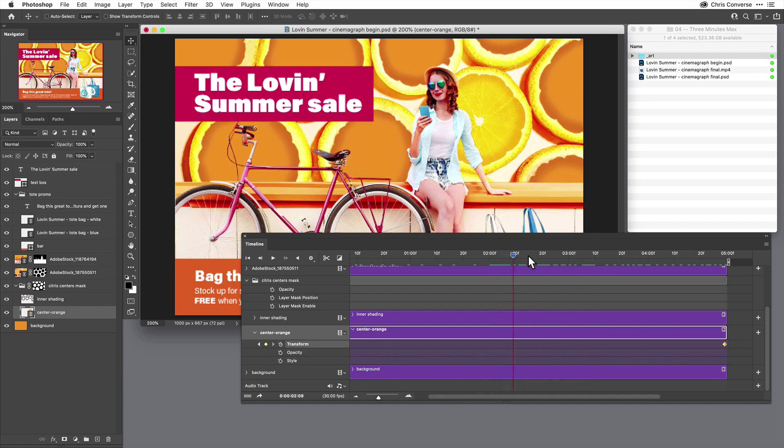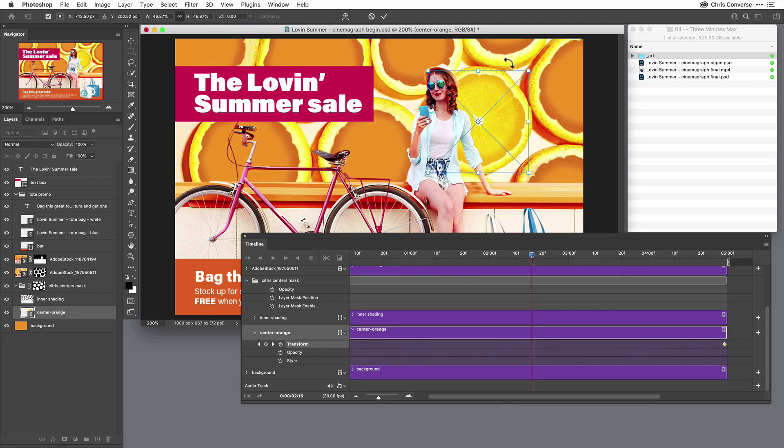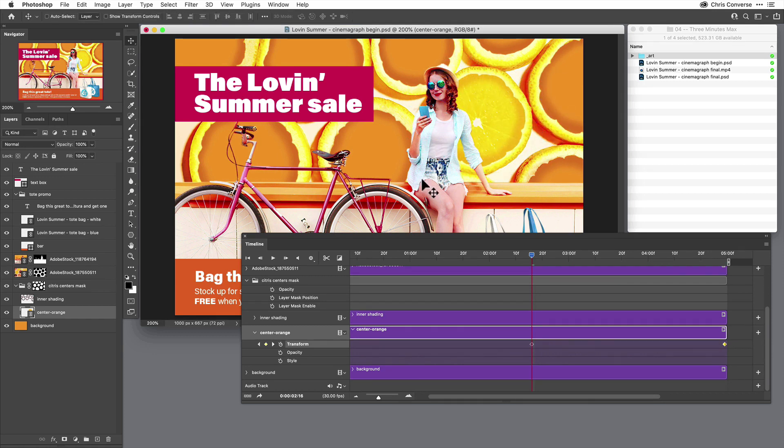Then I'm going to bring the playhead back to the center at two seconds and 15 frames right here. And I'm going to hit Command or Control T to transform, and I'm going to transform this 180 degrees. I'm going to press Return to commit the transform.